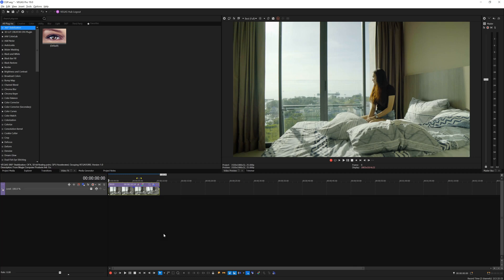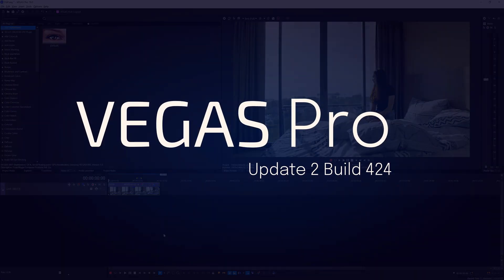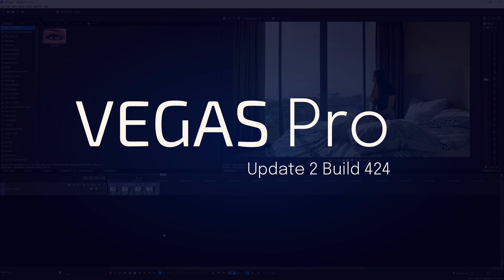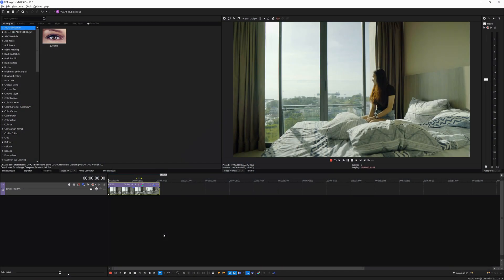Hey guys, welcome back to my YouTube channel. In this particular video I want to talk about the new update of Vegas Pro 19, which is build number 424. This is the second update for Vegas 19, and on this particular update they improve the program stabilities.